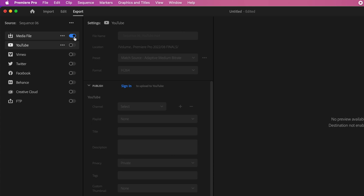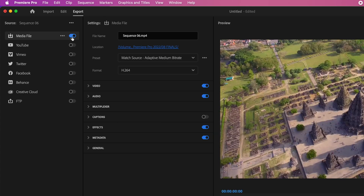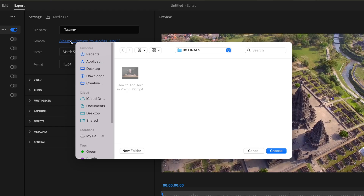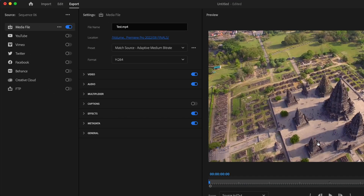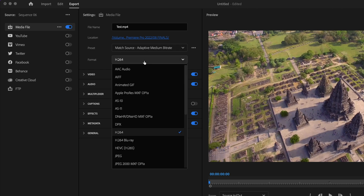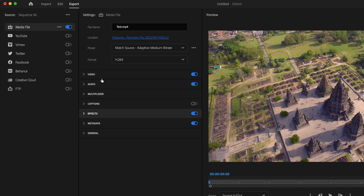Next, I'm going to go up here to the Export tab and select the Media File option. The first thing we're going to do is go up to the file name and type in whatever you want your file name to be. Then click on this little blue link here — this is going to be the location where you want to save your file. Find where you want to save it and click Choose. For preset, you can leave this as is, as it will change to Custom in just a bit. For format, change this to H.264.